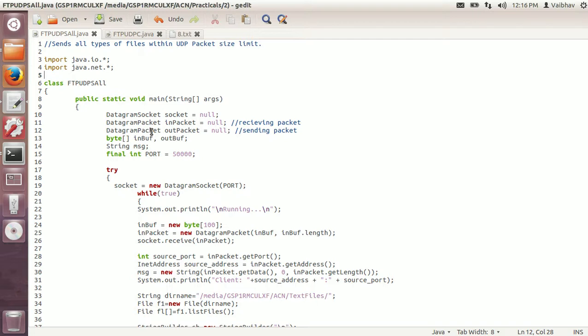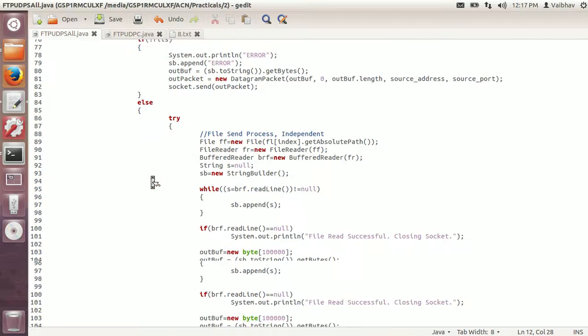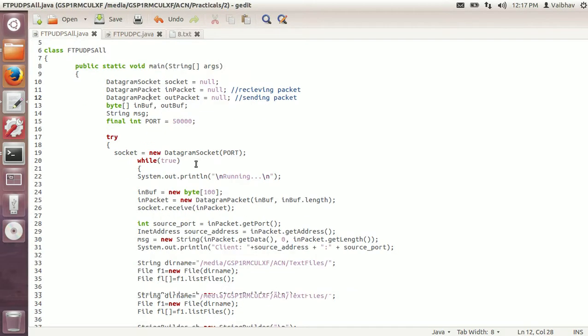Now I will explain the program. UDP has a datagram socket and datagram packet. All communication done through UDP packets is in the form of byte arrays, that's why inbuff and outbuff are the byte arrays being created. The port used is 50,000. The program is included in a try-catch block and keeps running infinitely until you close it. The datagram socket is defined on port 50,000.